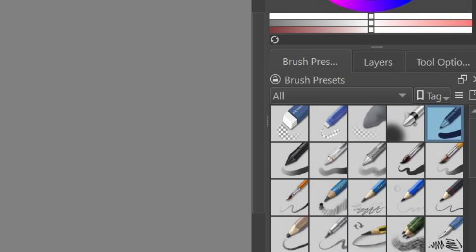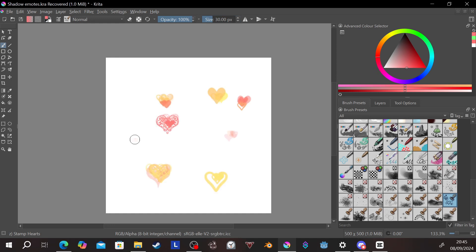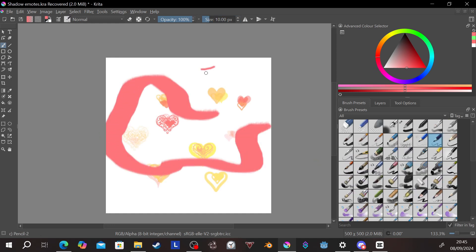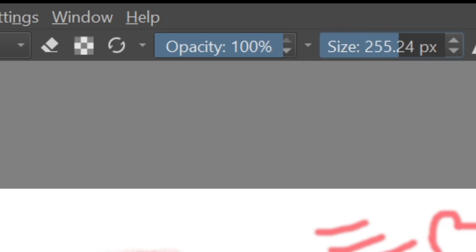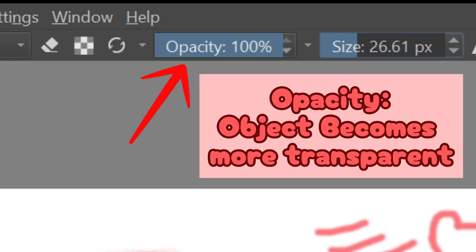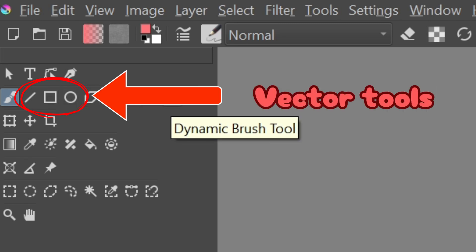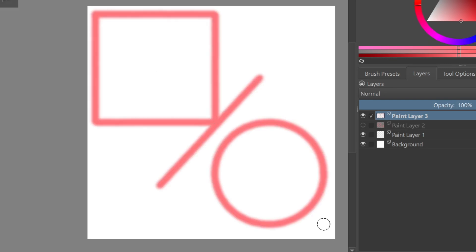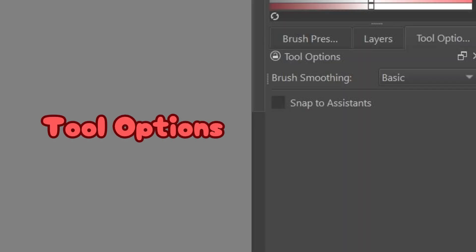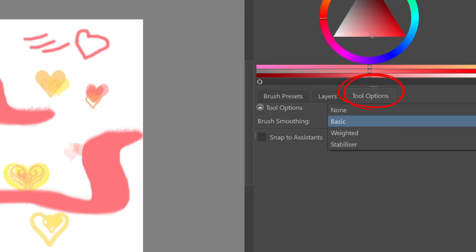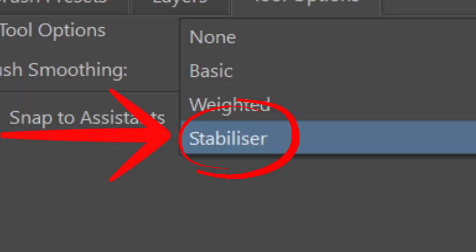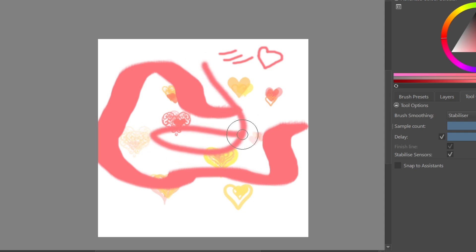There are many brushes to choose from in Krita — whether it be stamps, paint brushes, inking brushes, or pencils. On the top bar, you can increase or decrease the size of your brush or lower the opacity of the brush as well. You can also use vector tools to create specific shapes such as lines, squares, and circles, which allow you to create shapes with those brushes as well. Remember me mentioning tool options at the start of the video? We're going to use that to enhance our line art. On the tool options tab, click the button where it says basic and change it to stabilizer. Congratulations, you now have stable lines.